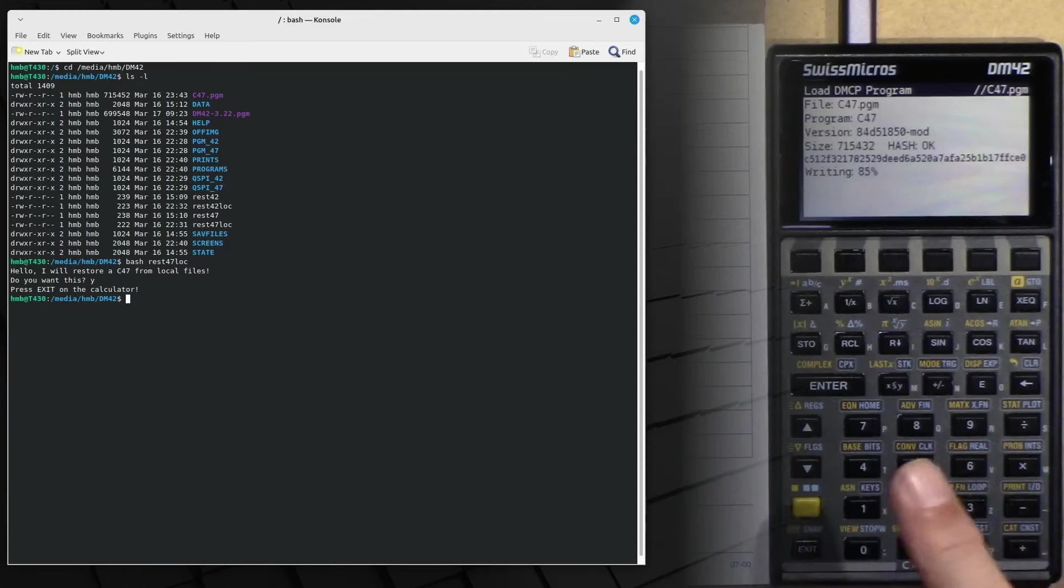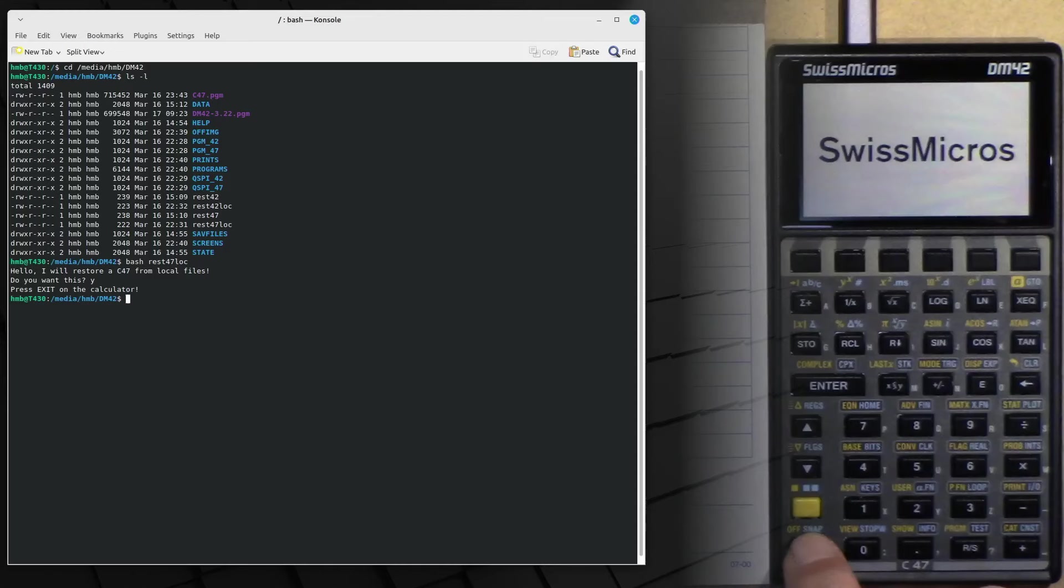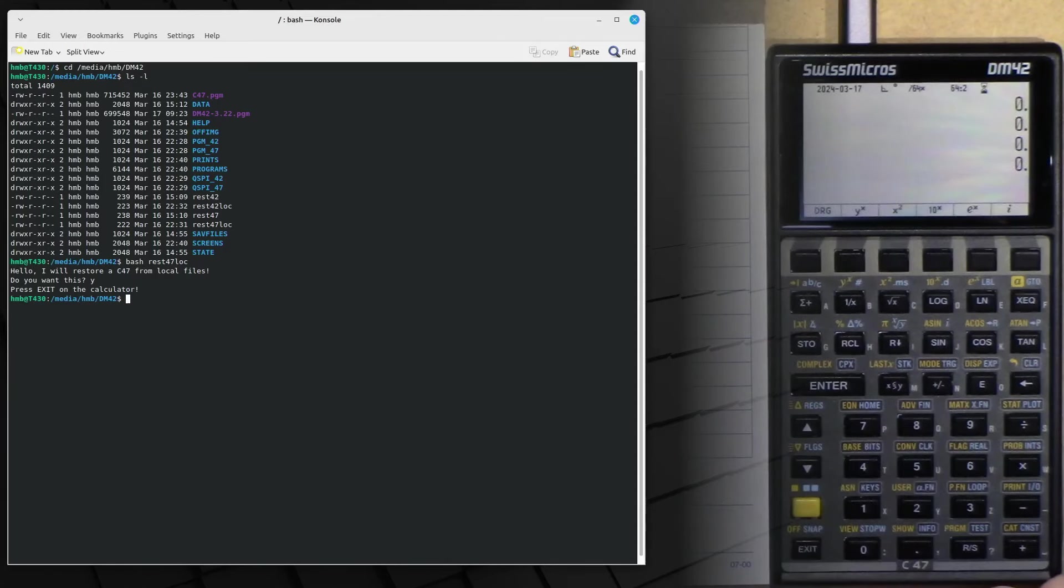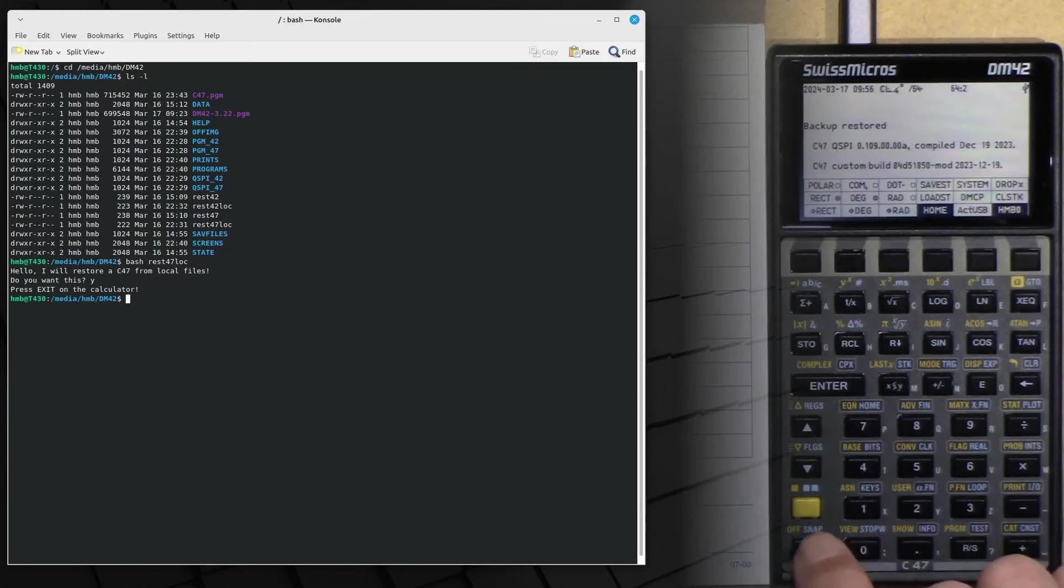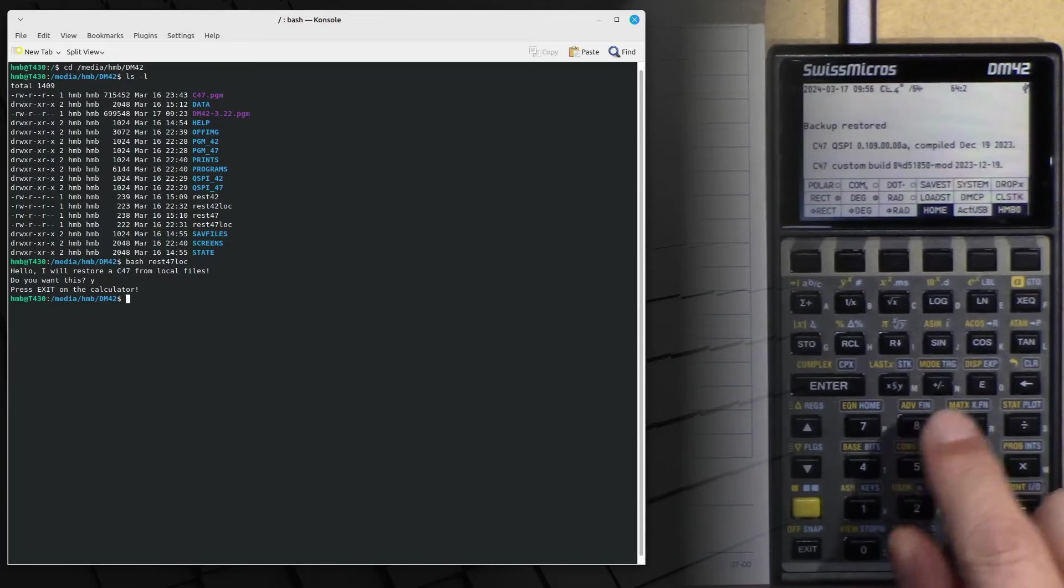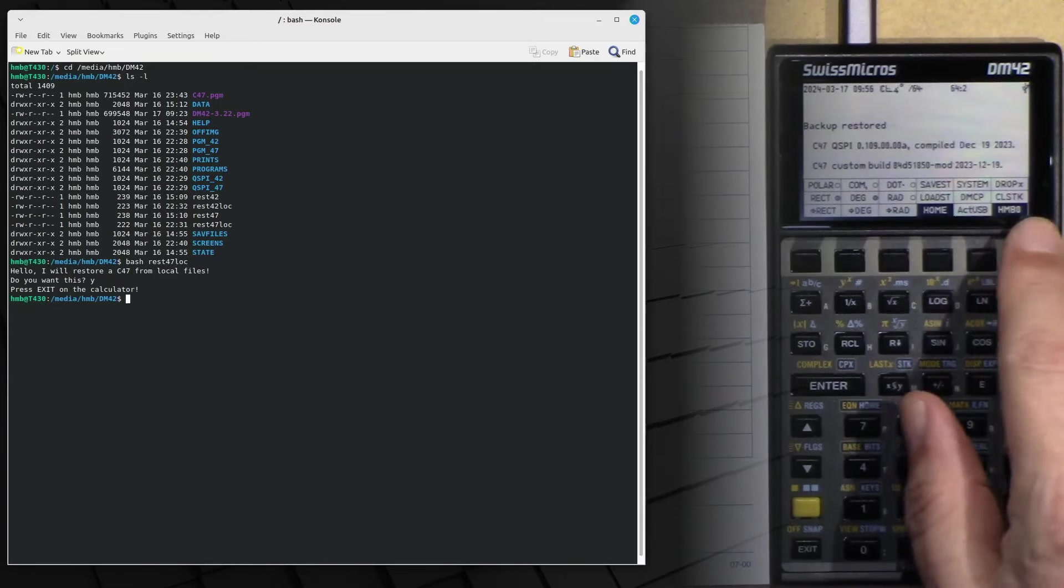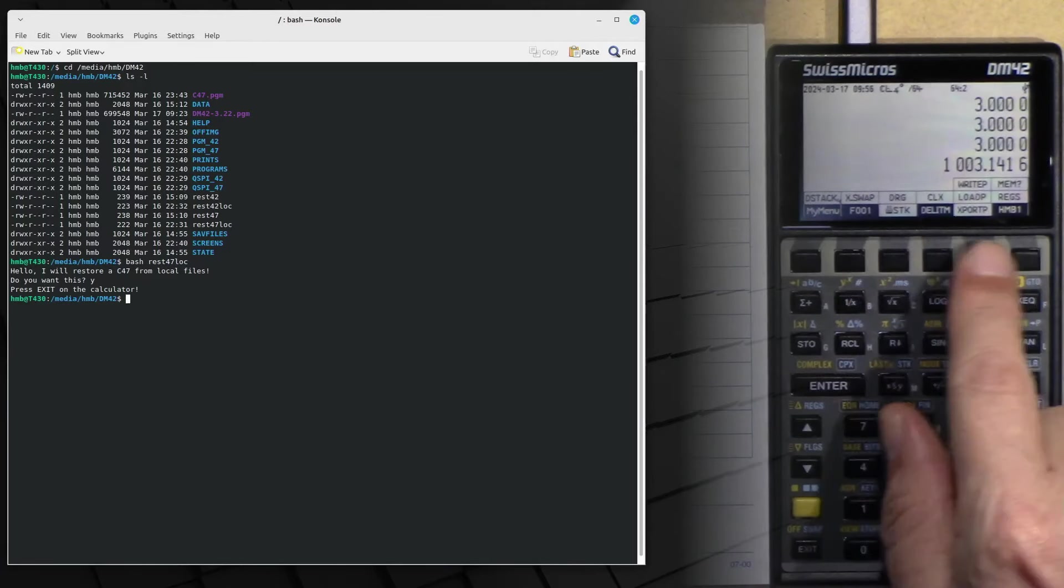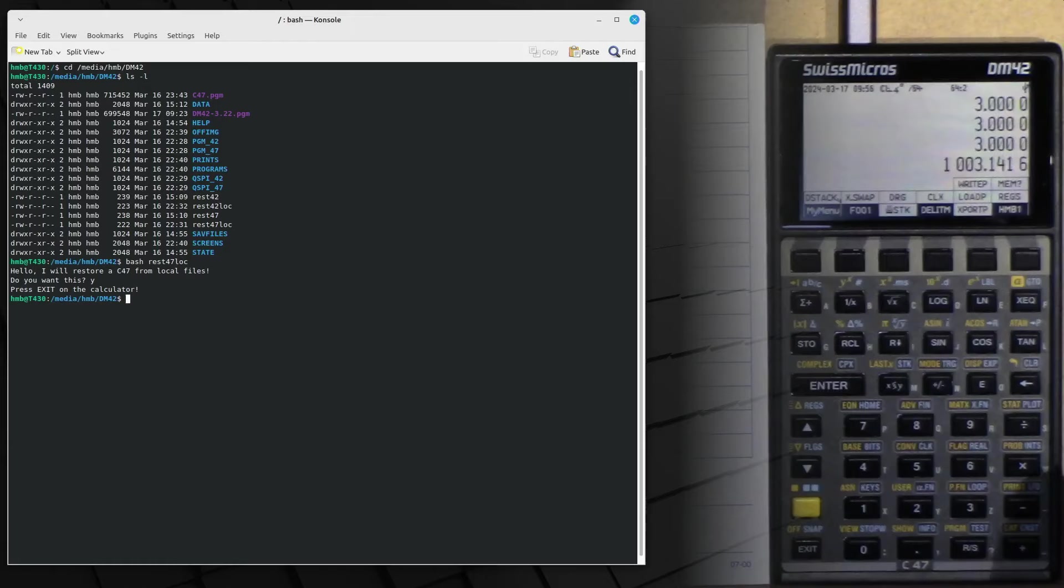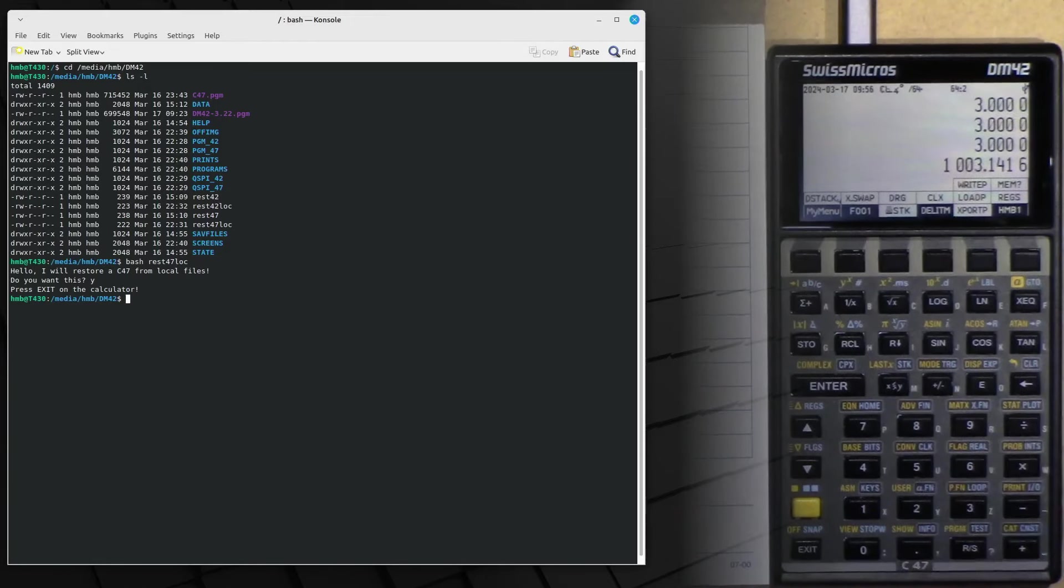You see how fast this runs. Press any key to start. Exit to continue. And C47 is loading. And it automatically loads also my very own most recent state file. As I can recognize here. This is my menu structure. Yeah, that's it. Menu structure, right?